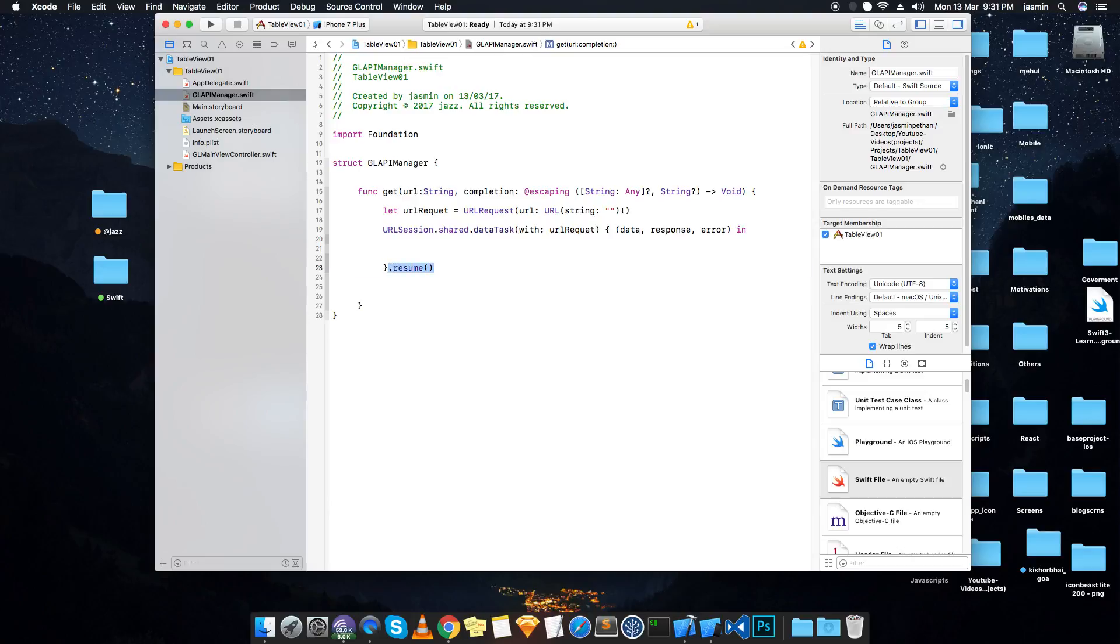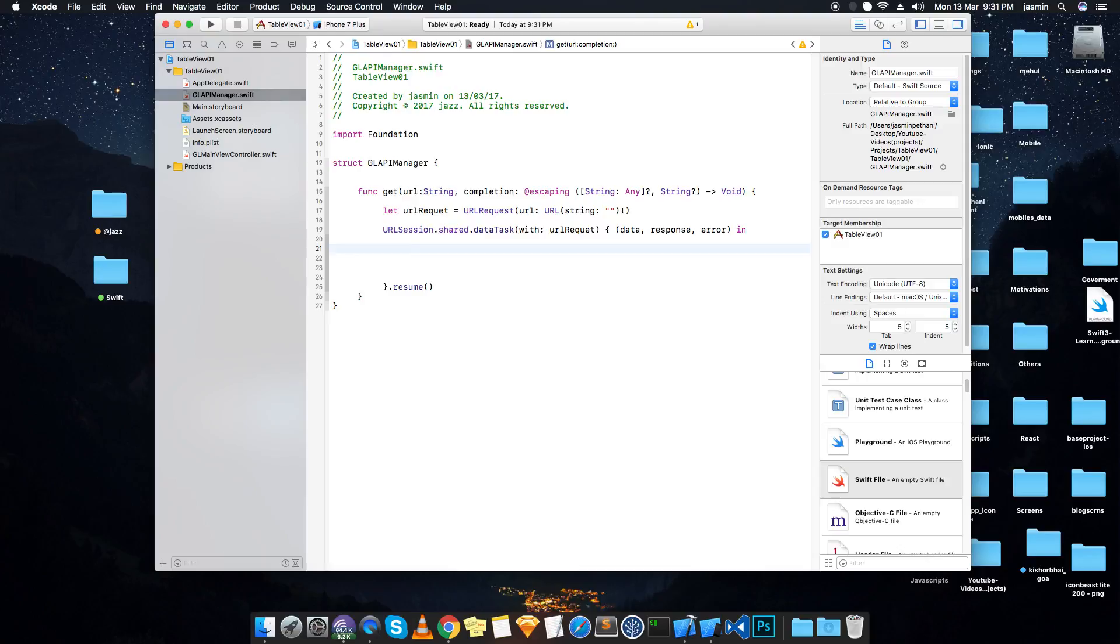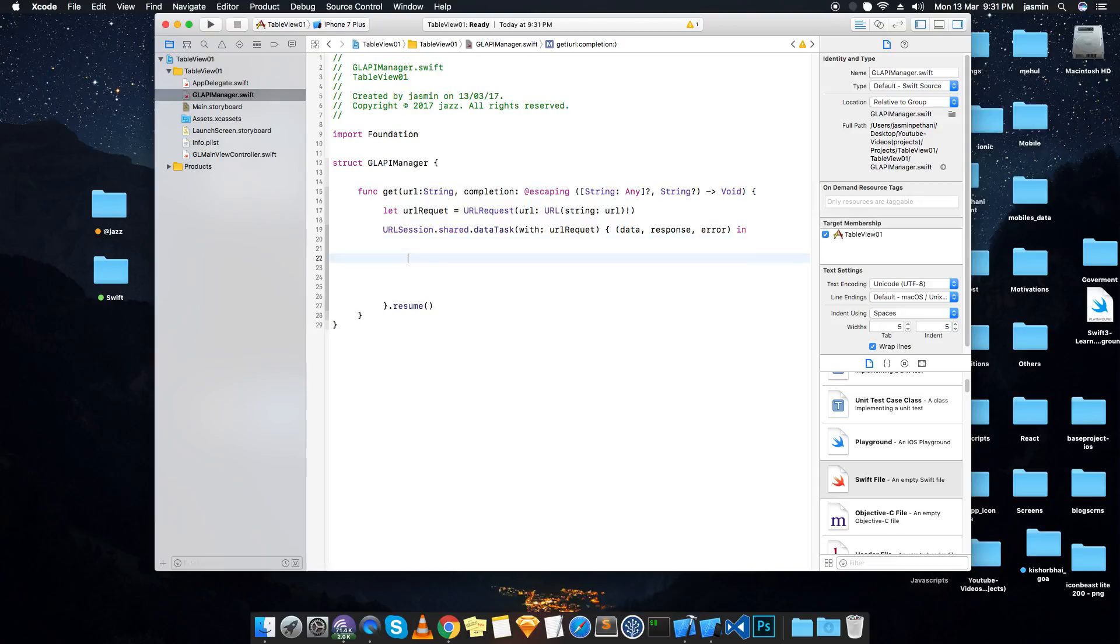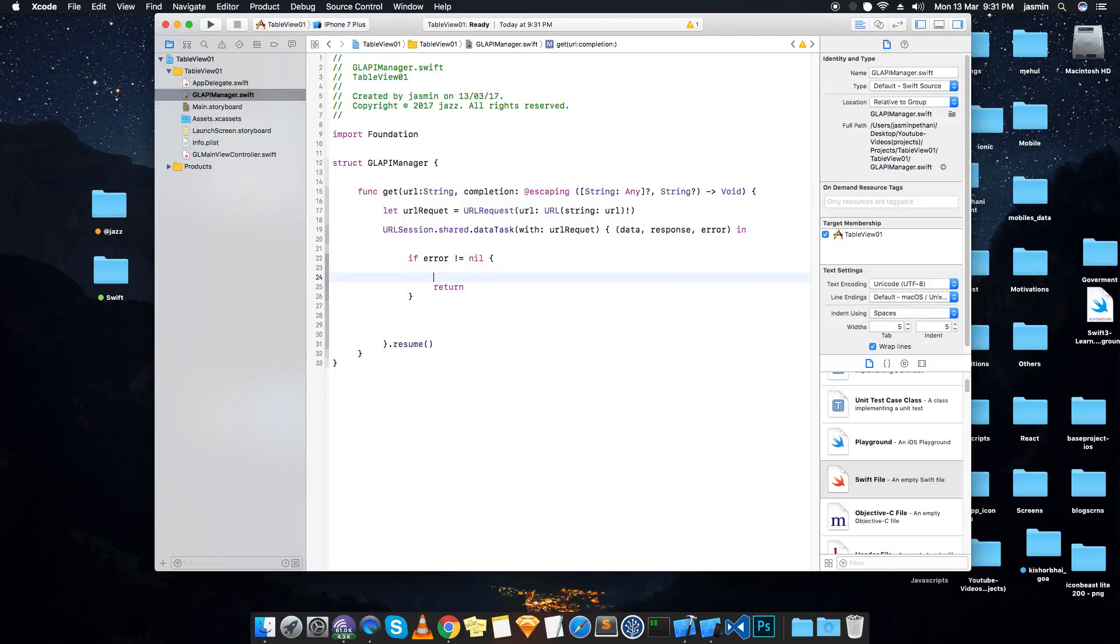This is the must method that you have to use to resume our task. So our task is to download that JSON from the particular API. This is the URL we are going to use here. So now first we'll check if it is error or not. If error does not equal to nil means there is an error, then we just return that message error.localizedDescription.